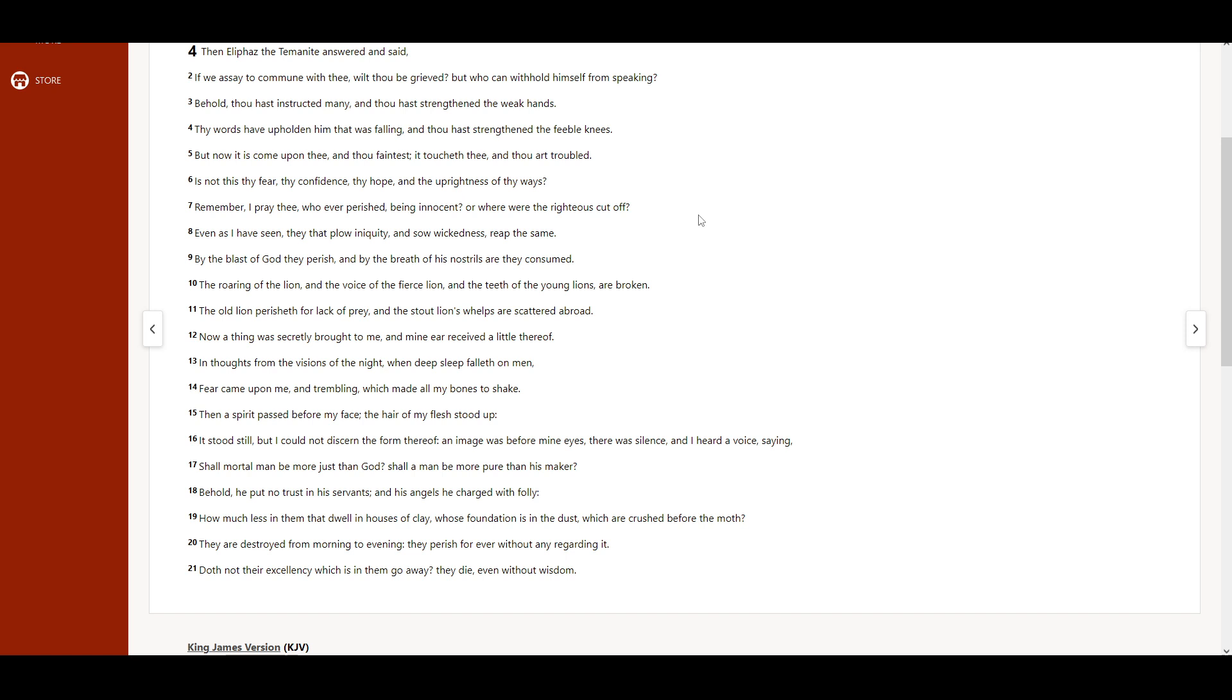Or where were the righteous cut off? Even as I have seen, they that plow iniquity, and sow wickedness, reap the same. By the blast of God they perish, and by the breath of his nostrils are they consumed.